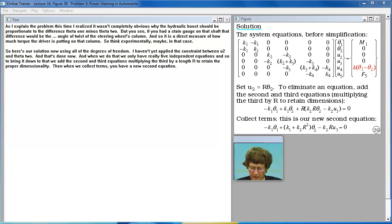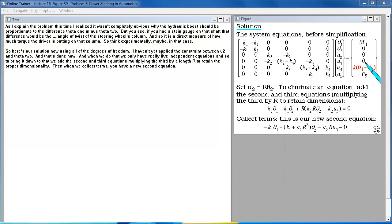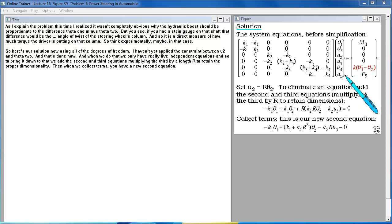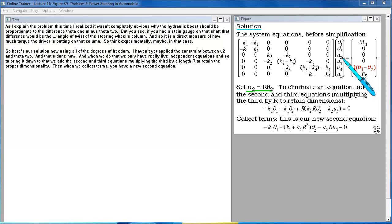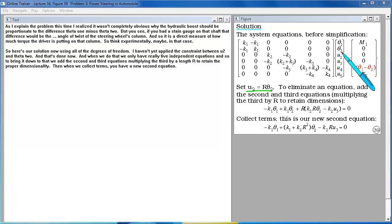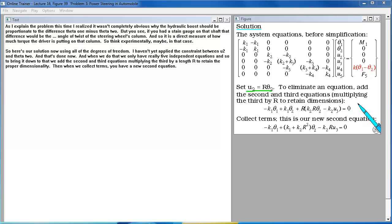So here's our solution now using all of the degrees of freedom. I haven't yet applied the constraint between U2 and theta 2. And that's done now. And when we do that we only have really five independent equations. And so to bring it down to that we add the second and third equations. Multiplying the third by a length cap R to retain that proper dimensionality. Then when we collect terms you have a new second equation. So then we collect our five equations and write them down again.